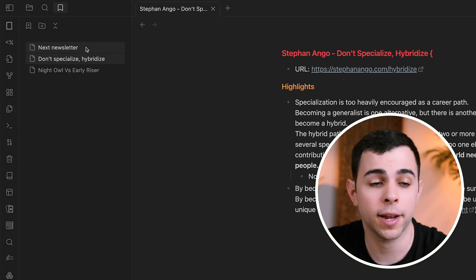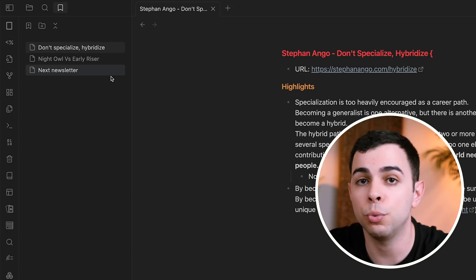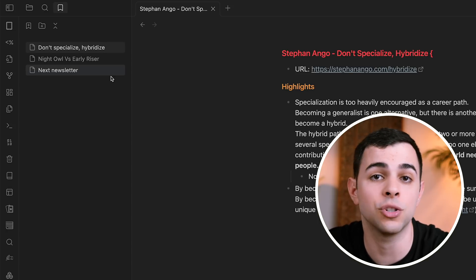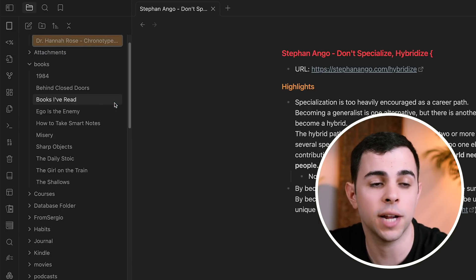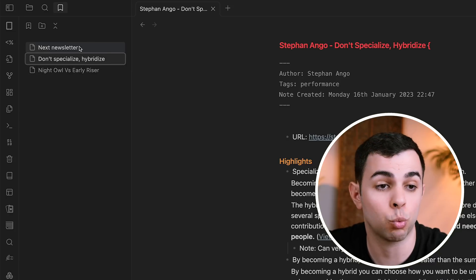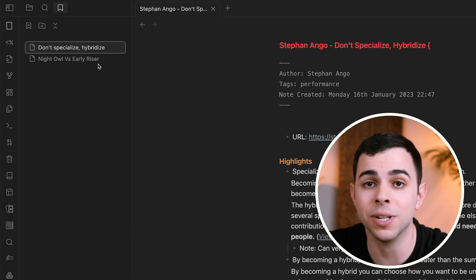You can also manually drag and reorder bookmarks in any way that you want. This is great because I'm used to using numbers to bring certain notes to the top, but now I can just simply drag and drop them. You can also right-click any of your bookmarks and press 'Reveal in File Navigation' and it's going to take you to where that note lives in your vault. You can also remove a bookmark by just right-clicking it and pressing remove — it's going to be out of your bookmarks but it's still going to live in your vault.